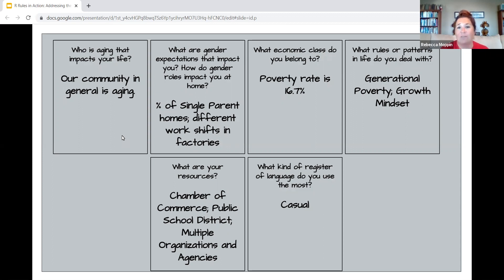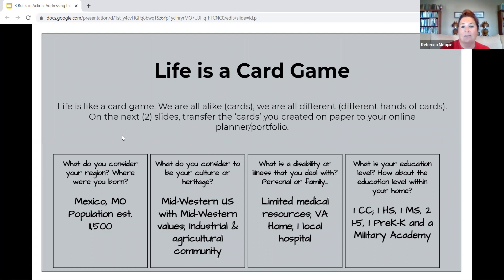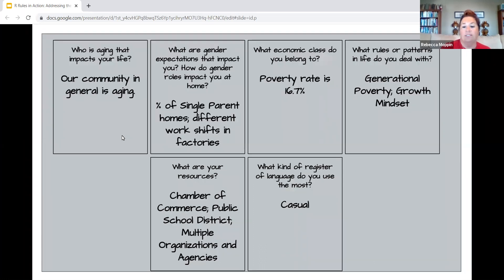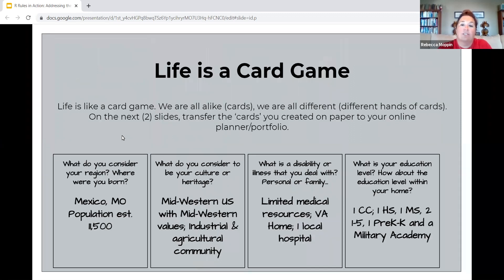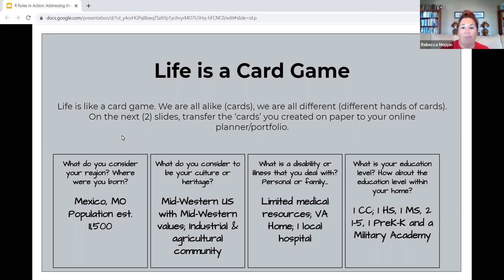I'm going to stop talking for a few minutes. I want you to think back to the life card game with all of these different cards that you were dealt. We talked about in class how students are dealt these cards, and sometimes you can change them and sometimes you can't, and you have to be okay with that. Through the class, we learn about how to be okay with that. Take a few minutes, think about what your answers would be for your community or yourself.